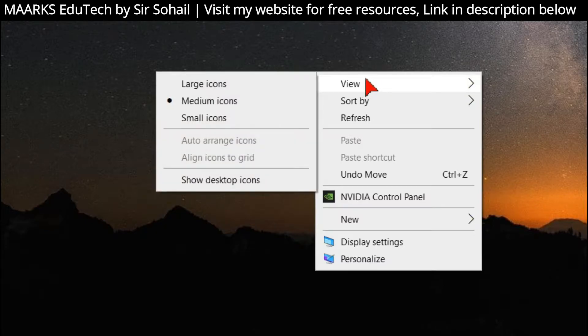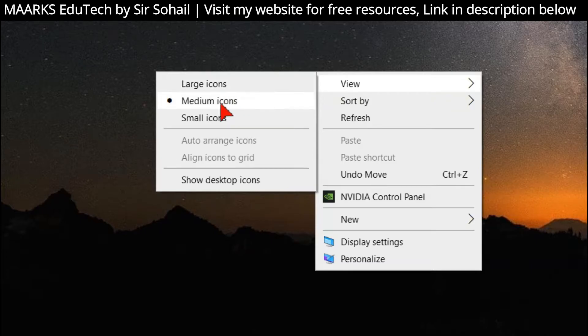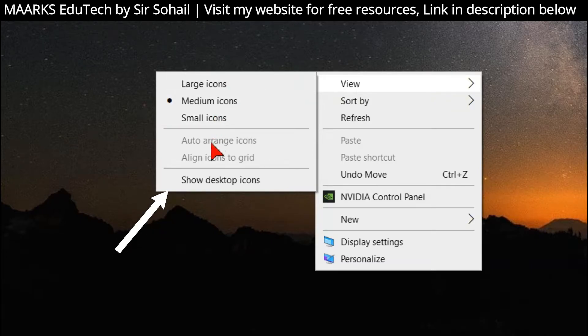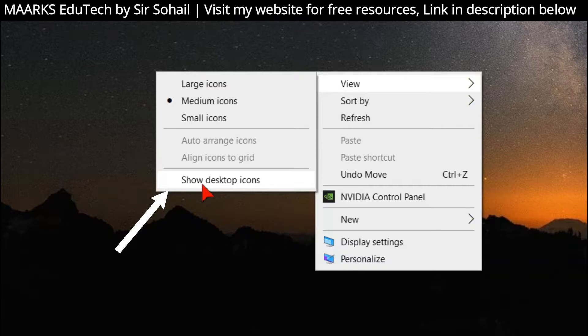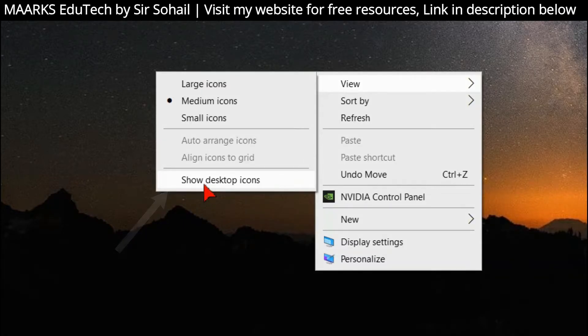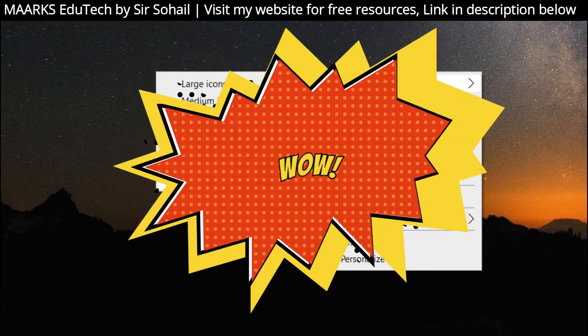Here, this first option 'View'. In View, there are a few more options, like if you want your icons to be large or small. Then in the end, you will find this 'Show desktop icons' - simply you have to click on this.